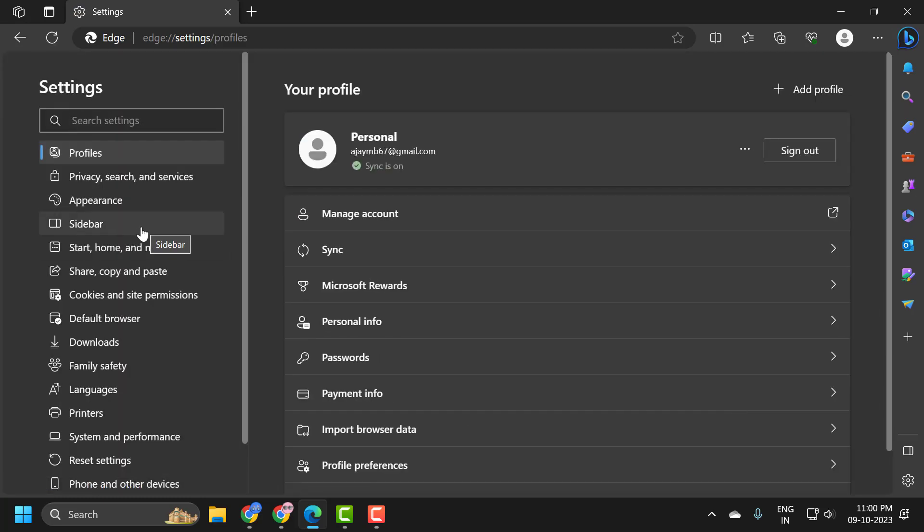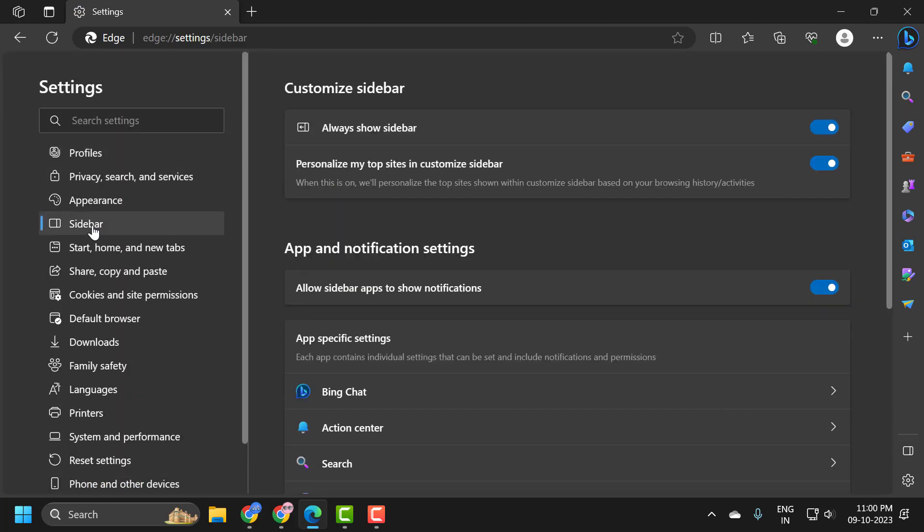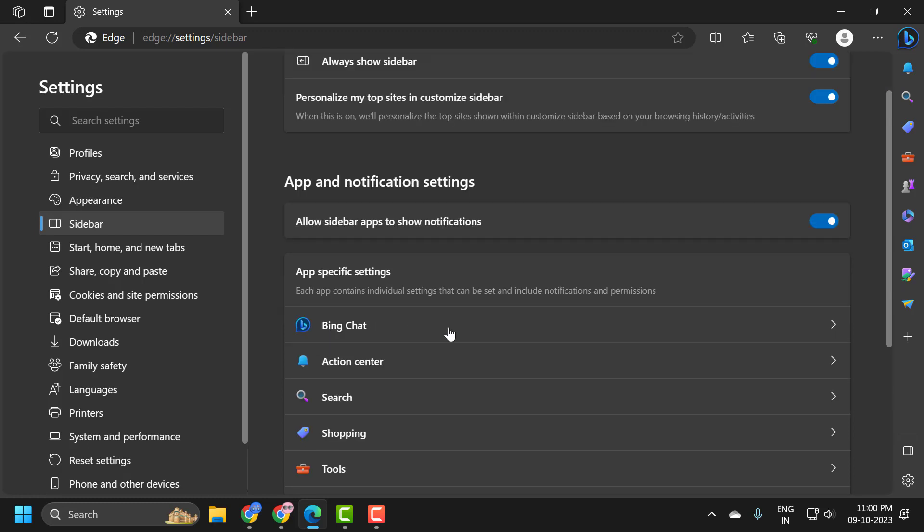On left side select sidebar. On right side under the app and notification settings click on Bing chat.